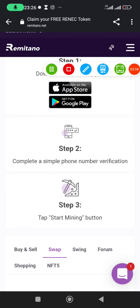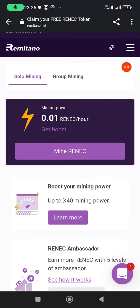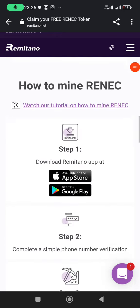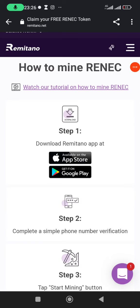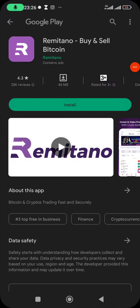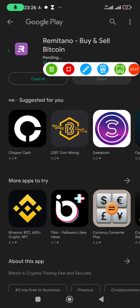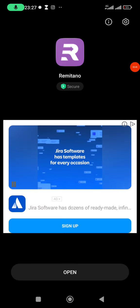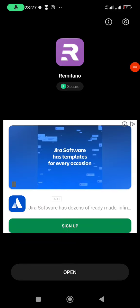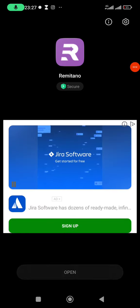Now I'll come here and click on 'Get it on Google Play Store' to download the Remitano app. I'll wait for it to download. I've just downloaded the app, so I'll click 'Open' to open it.